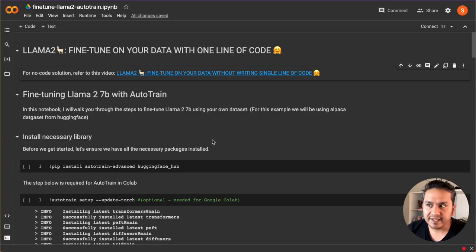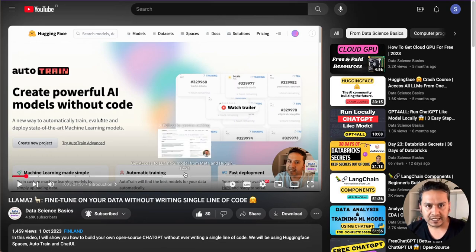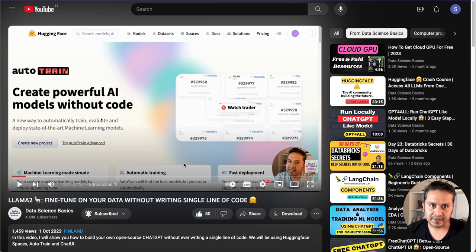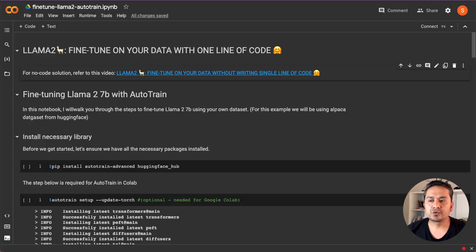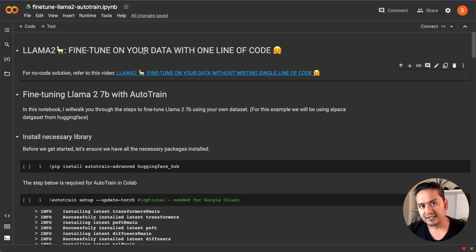Hello guys, welcome back. I hope you are doing great. Let's go through Llama 2 fine tuning in this video. The last video was about how to fine tune Llama 2 on your data without writing a single line of code, and many of you liked the video. Some of you asked how we can do that by writing the code. In this video, I will show you exactly how to do that, but with just one line of code using AutoTrain.